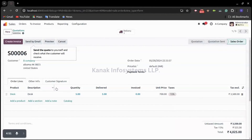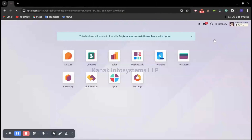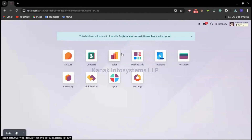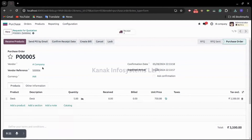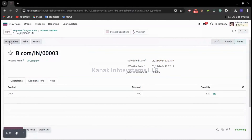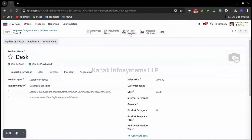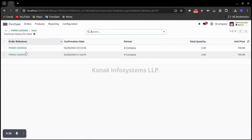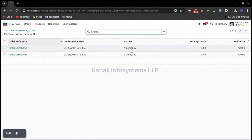The stock of product Desk in A Company is now five quantities. Let's switch to B Company. Opening the Purchase application in B Company and opening purchase order number five, you can see the vendor reference of sales order number six. Now we can validate our receipt. The receipt is validated. Opening that product in B Company, you can see we now have 10 quantities on hand. In the purchase records, for purchase order number five with order reference zero six, we have received a quantity from our partner A Company worth 700 per unit.